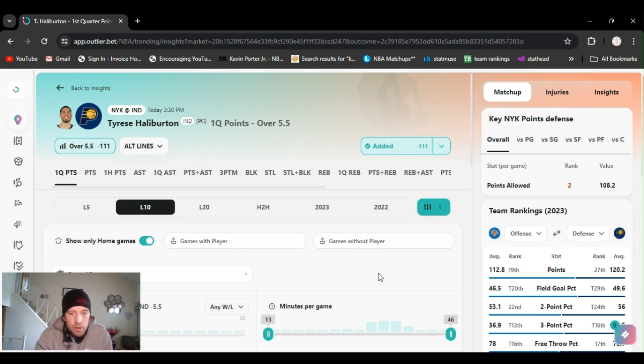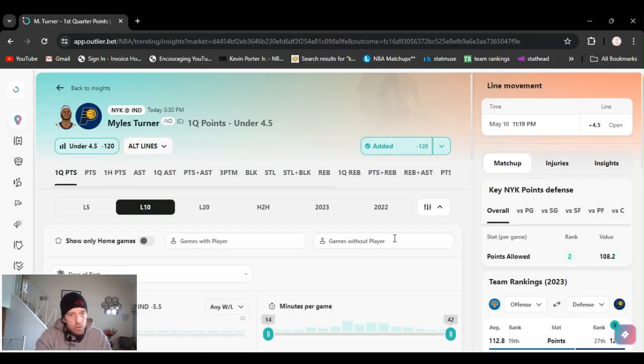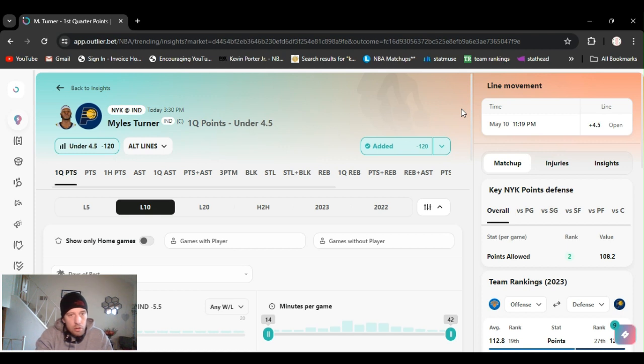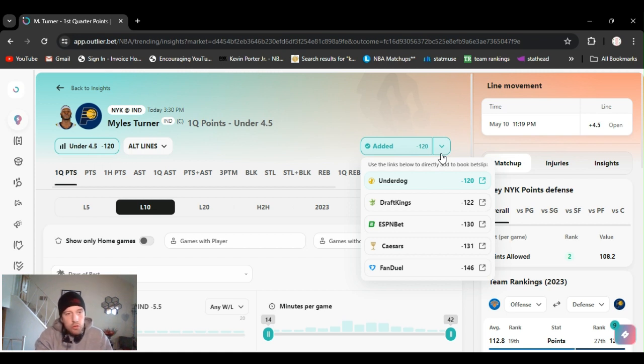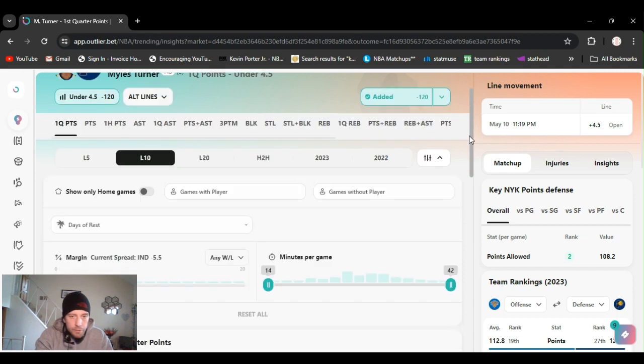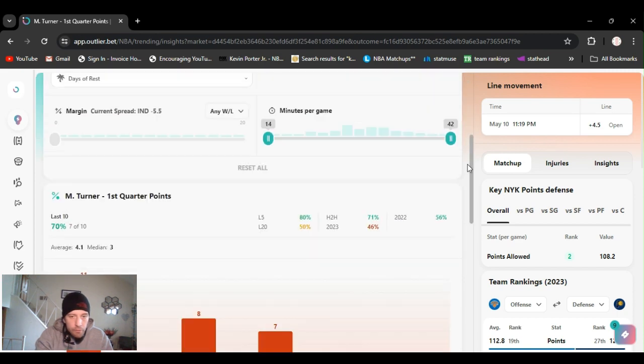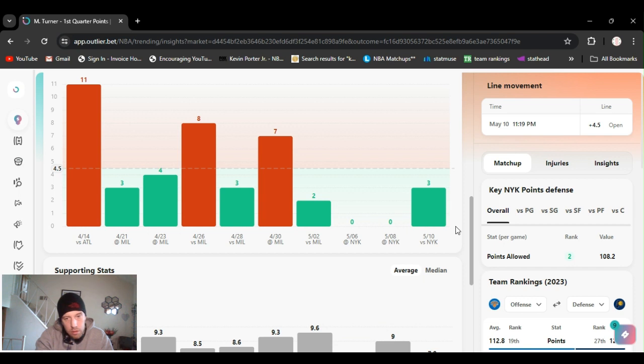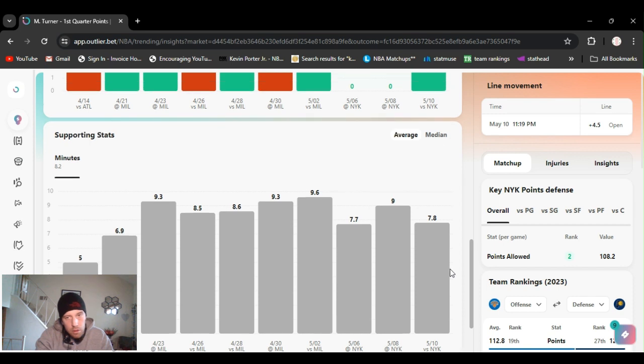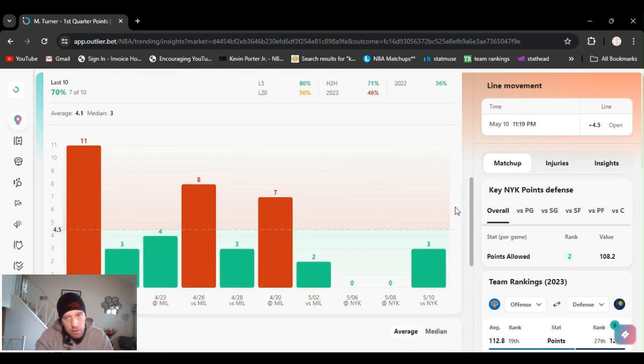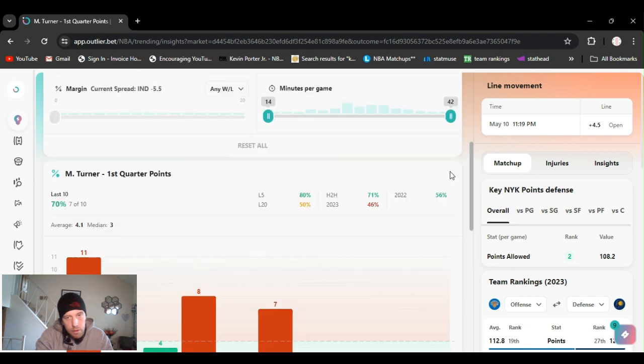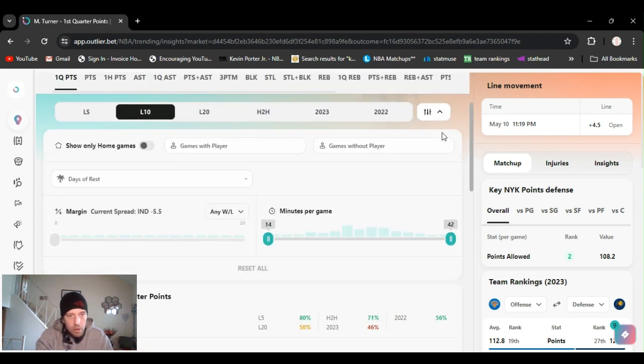All right, pick number two, going with a couple first quarter props here. We got Turner under four and a half first quarter points minus 120 DraftKings. FanDuel's got it almost minus 150, make sure you line shop. Last four games he's gone under this, seven out of ten he's gone under this. He's playing about eight minutes.